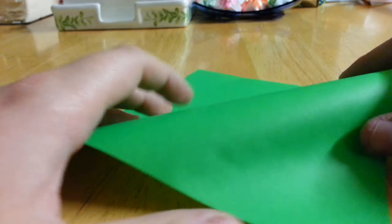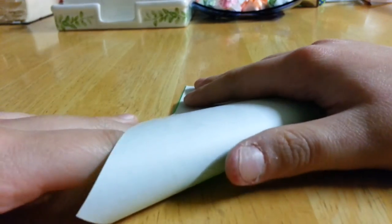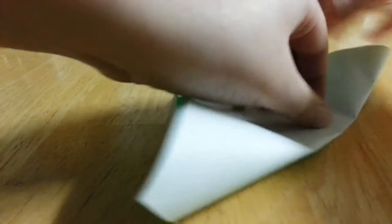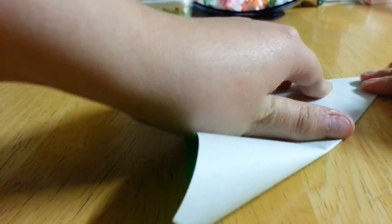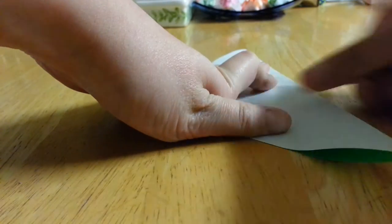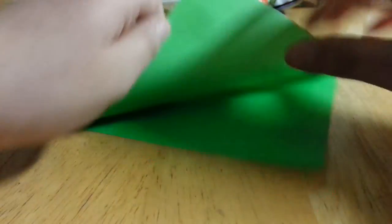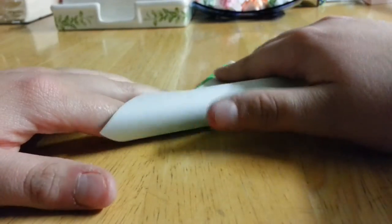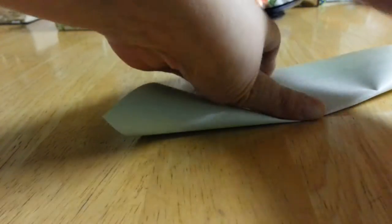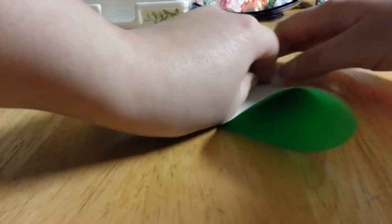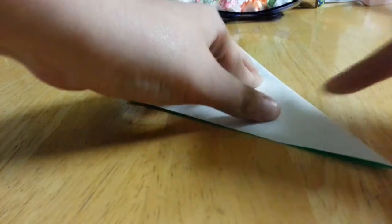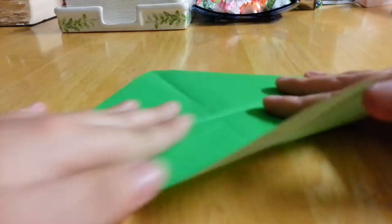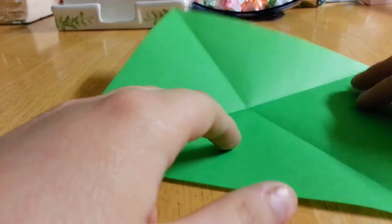All right, so you're going to begin by folding diagonally in half both ways. Just like so. And unfold, and now we have an X in the paper. And then we're going to make a blint base.